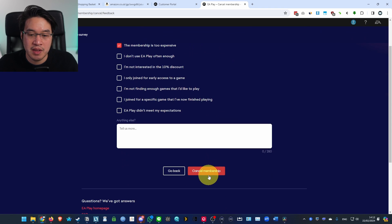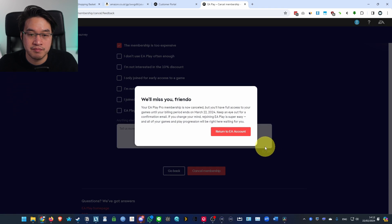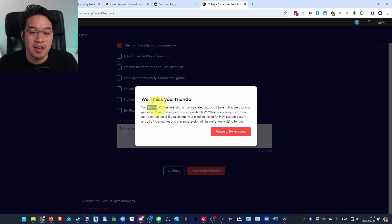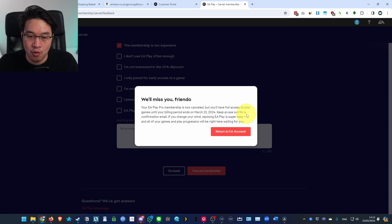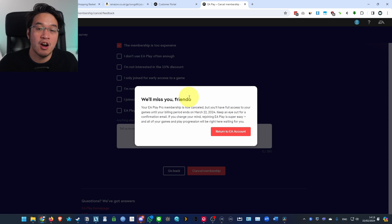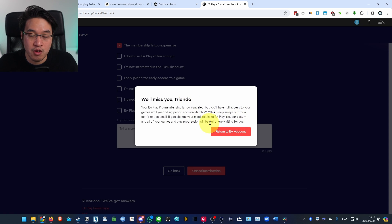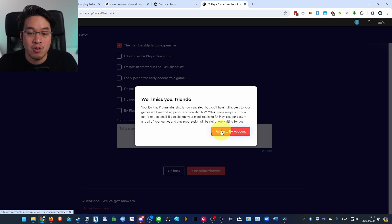I'm going to select that it's too expensive, then click Cancel Membership. Our EA Play Pro membership is now cancelled, but you'll have full access to your games until the billing period ends on March 22nd, 2024.